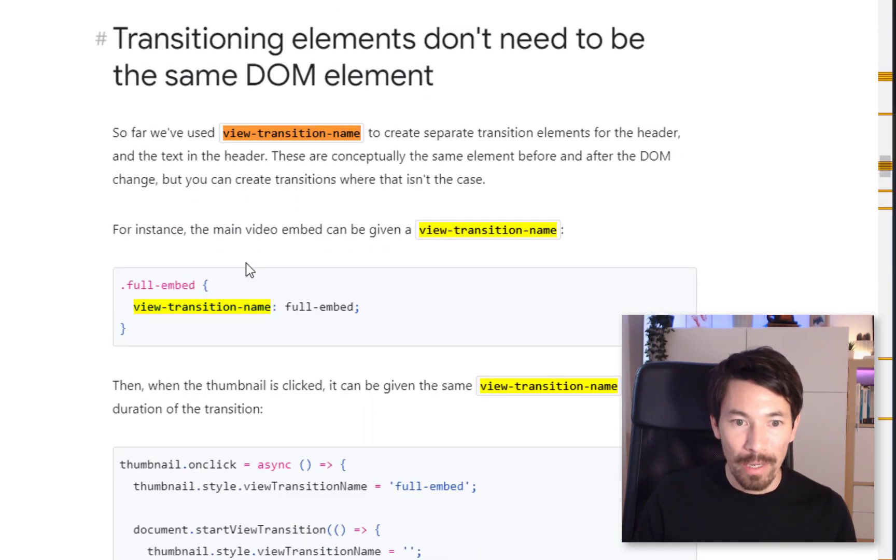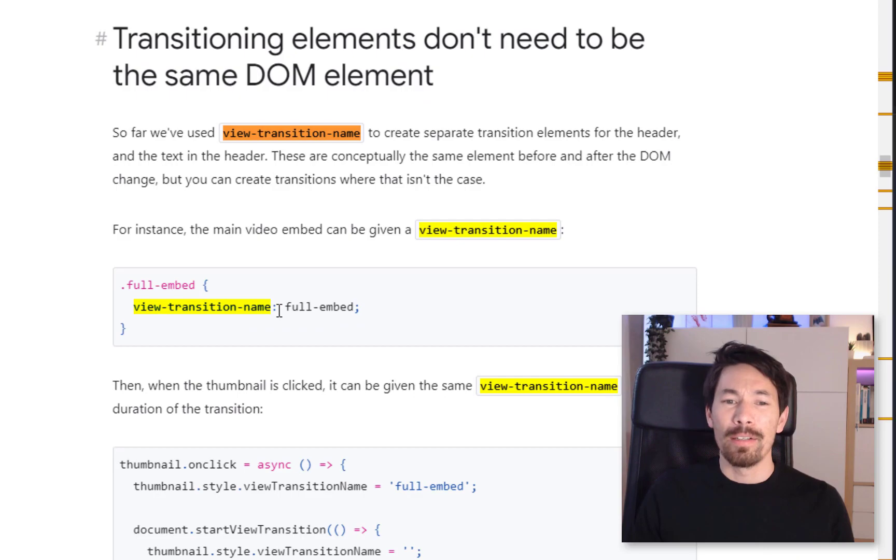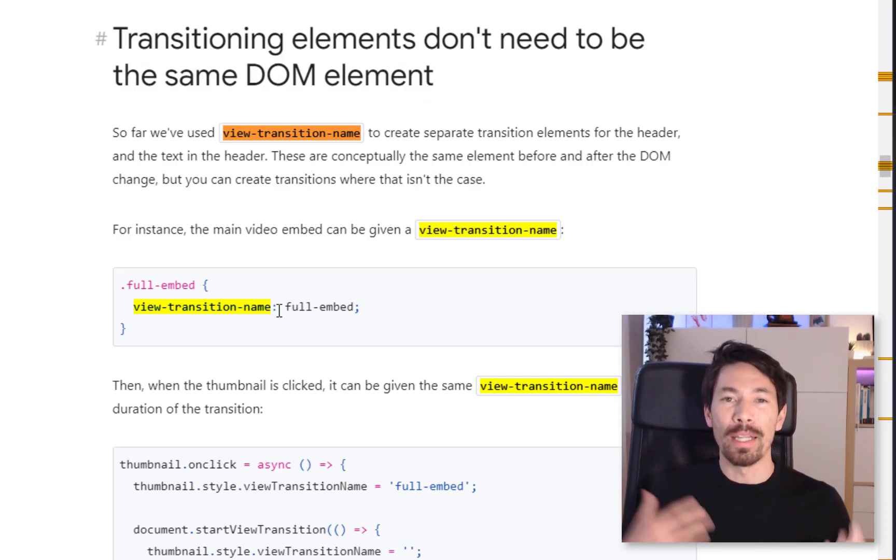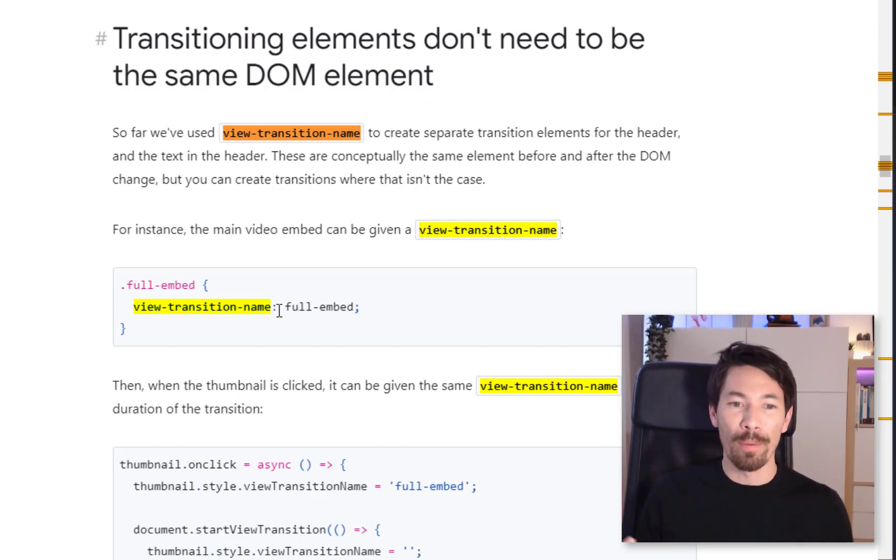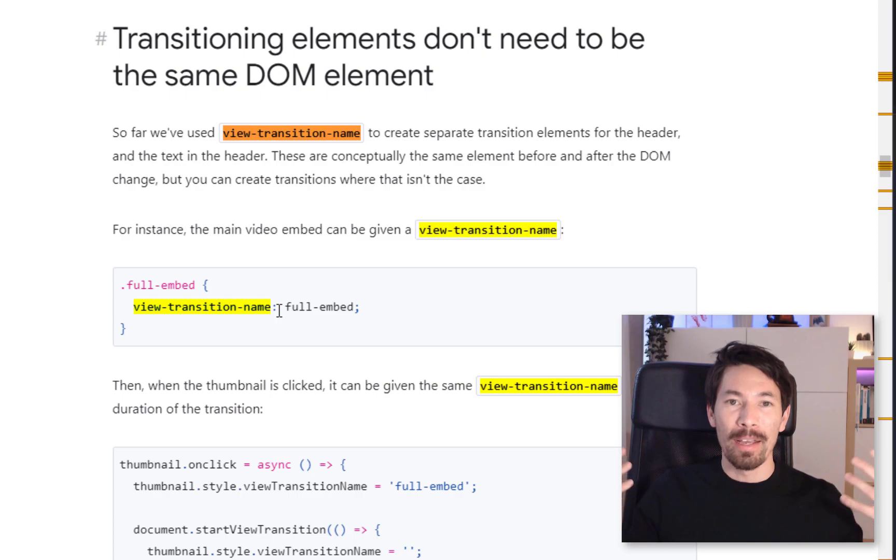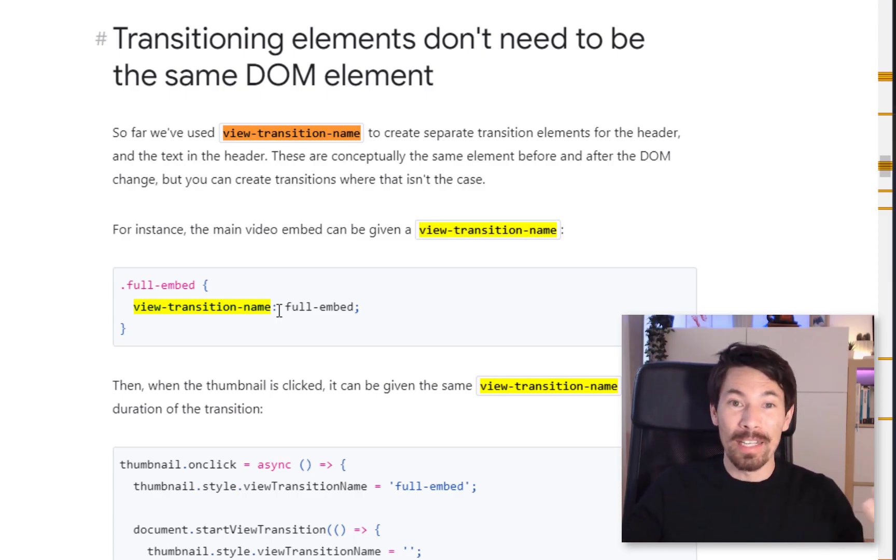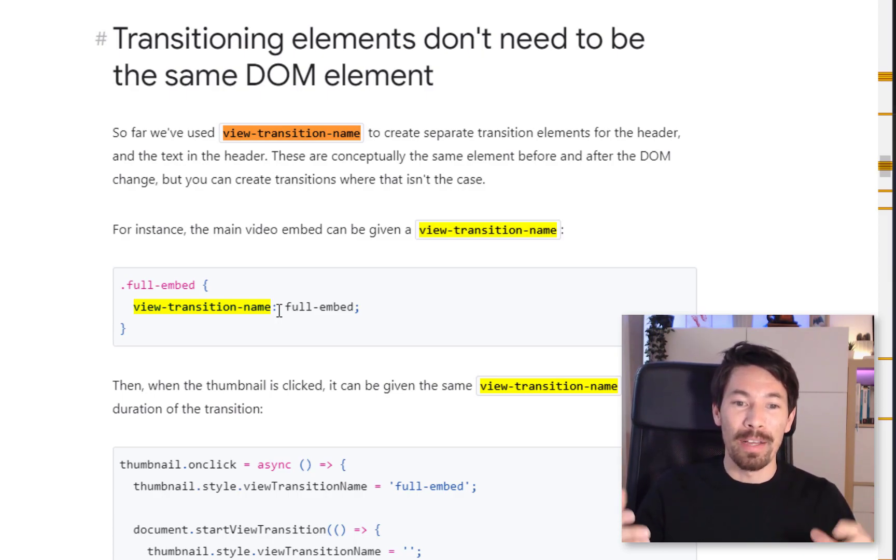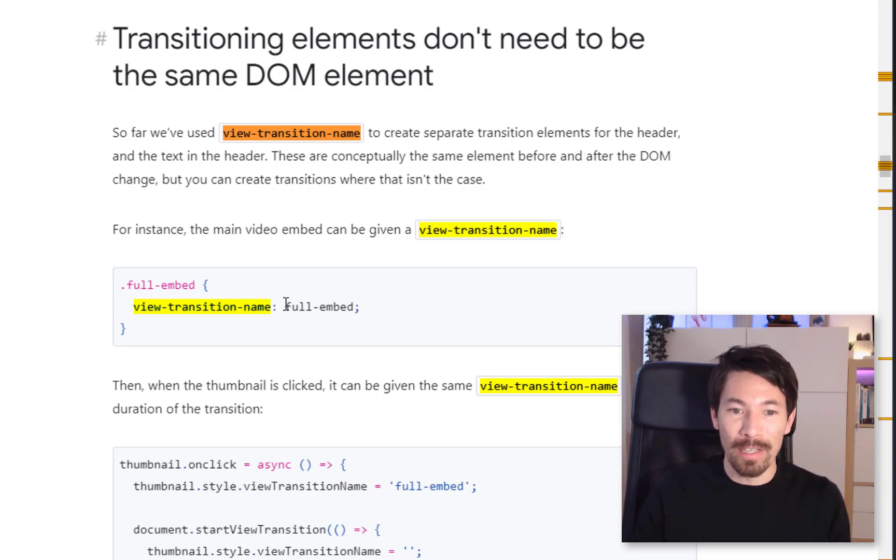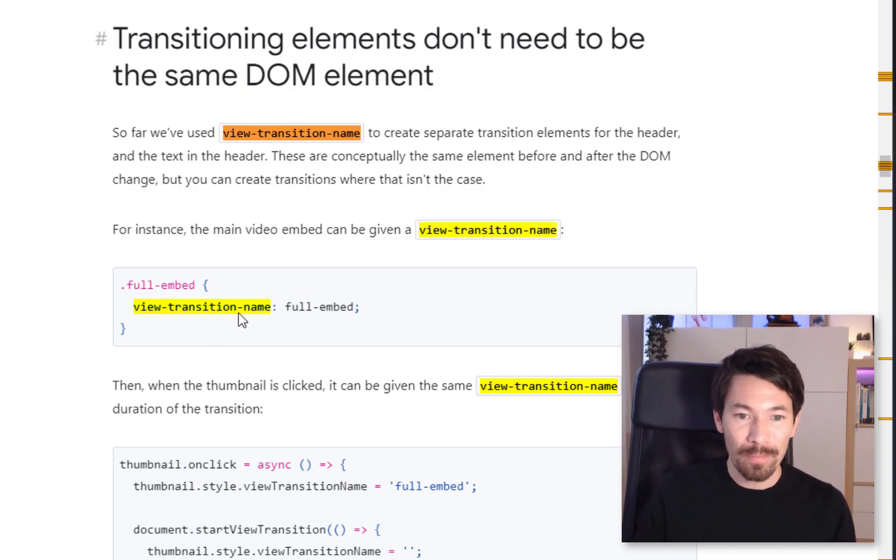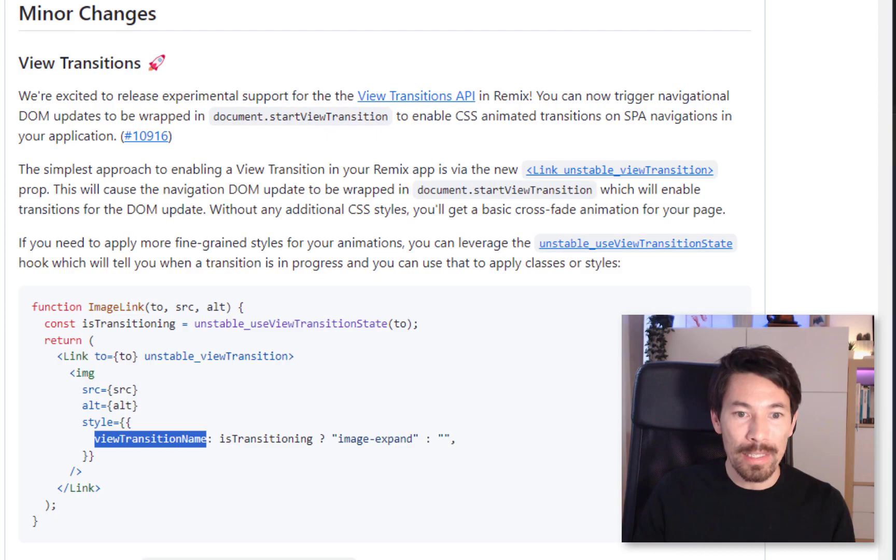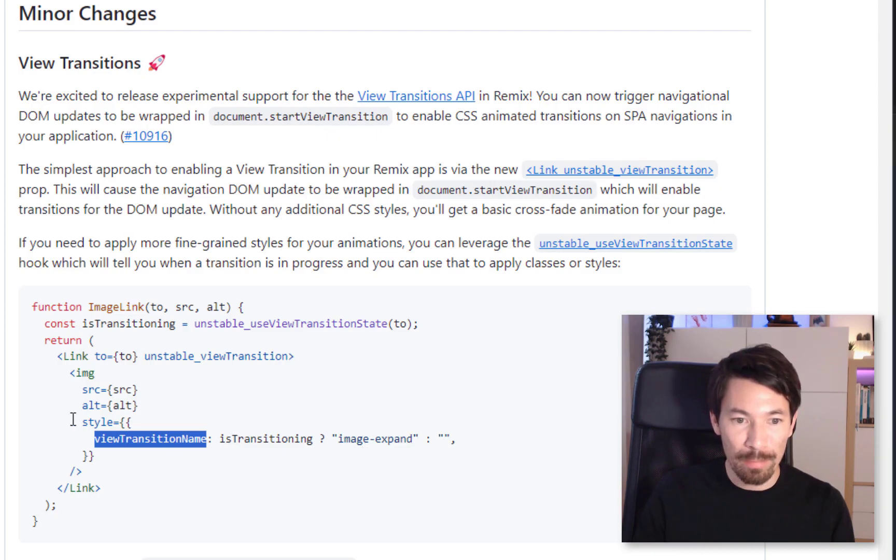Okay, so view-transition-name, this is something I came across in this article. Yeah, okay. So it's like, from my understanding, it's a way to link different DOM elements together and say, for the purposes of a transition, these are like the same thing. If the name or the ID matches.